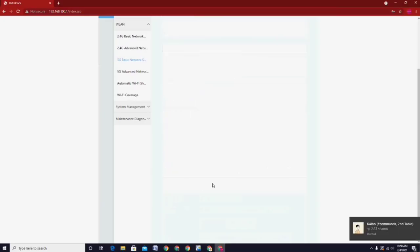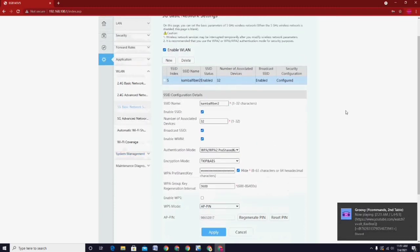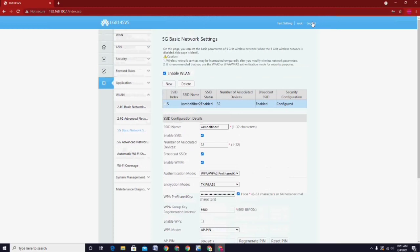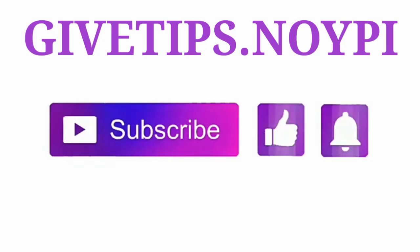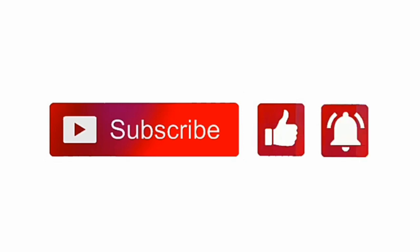That's all guys. It's so easy to enable or disable these two Wi-Fi wireless LAN frequencies. If you have some questions about this video, just leave a comment down below. And don't forget to subscribe, like, and click the notification bell for more upcoming videos.